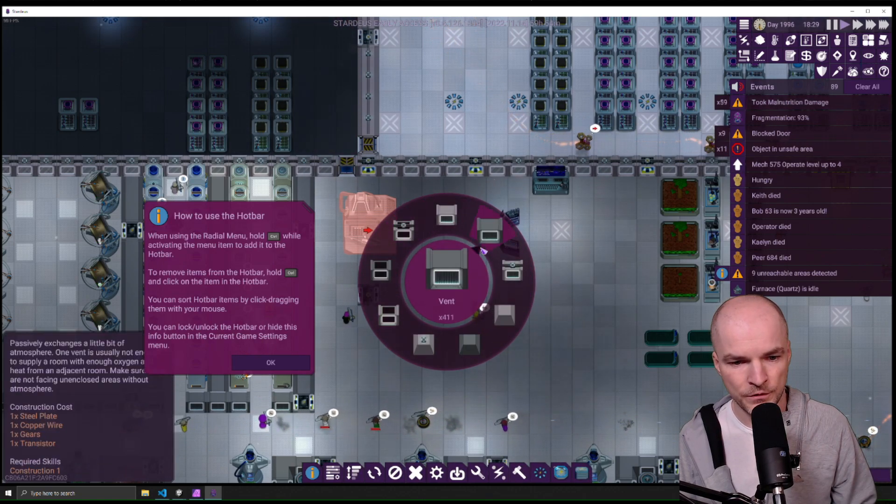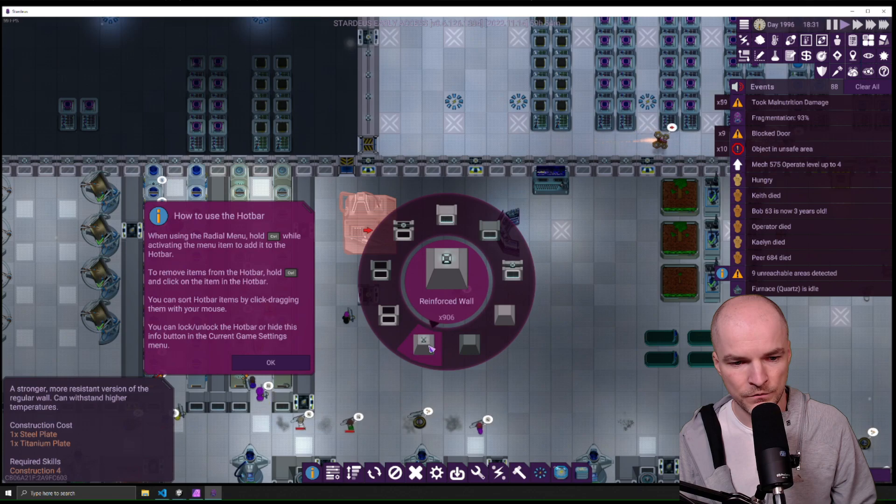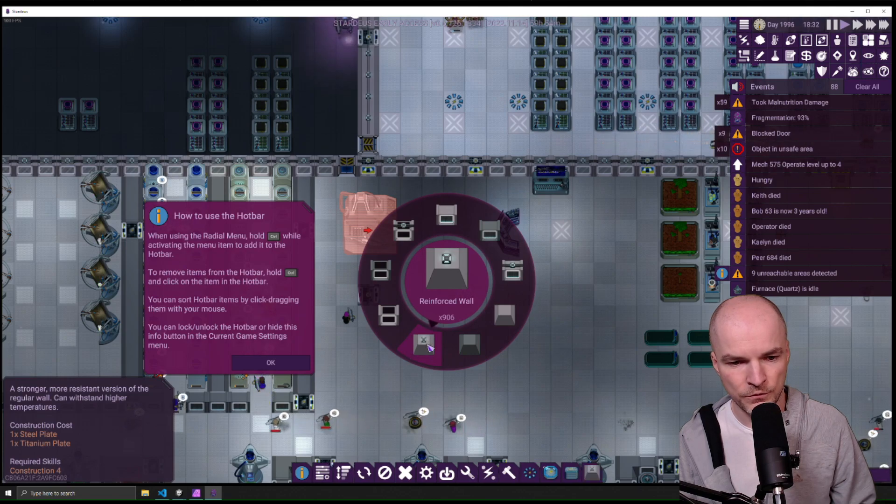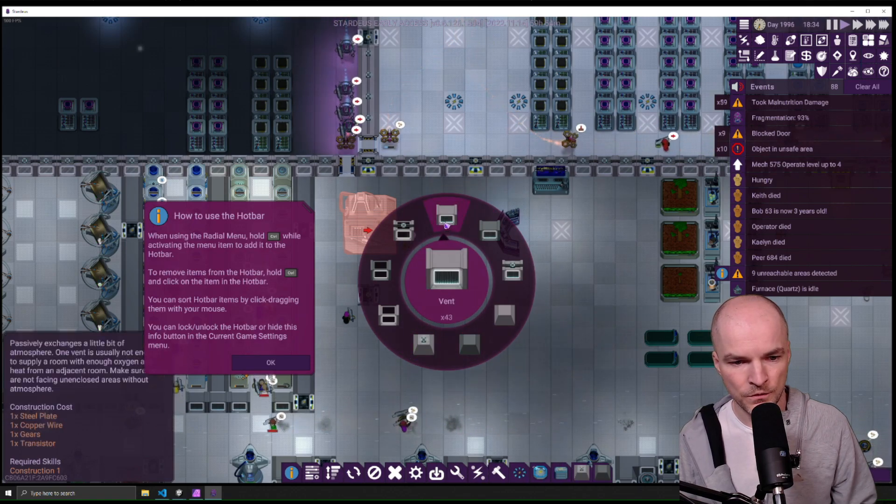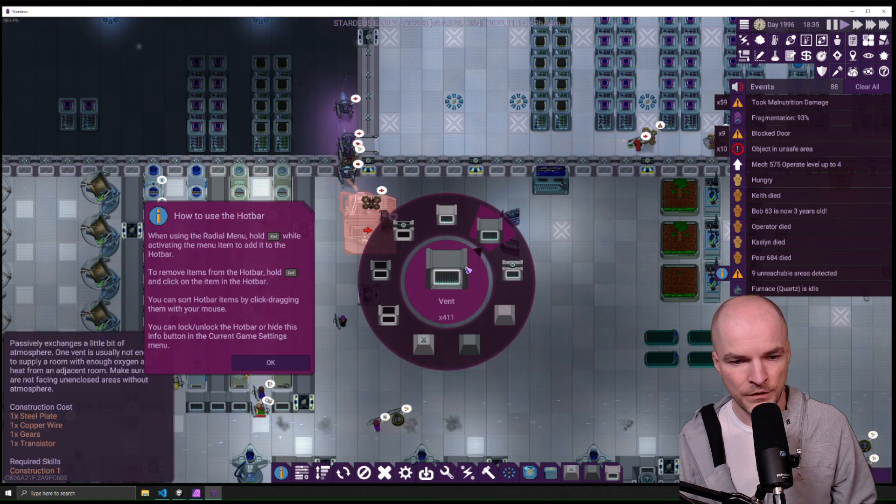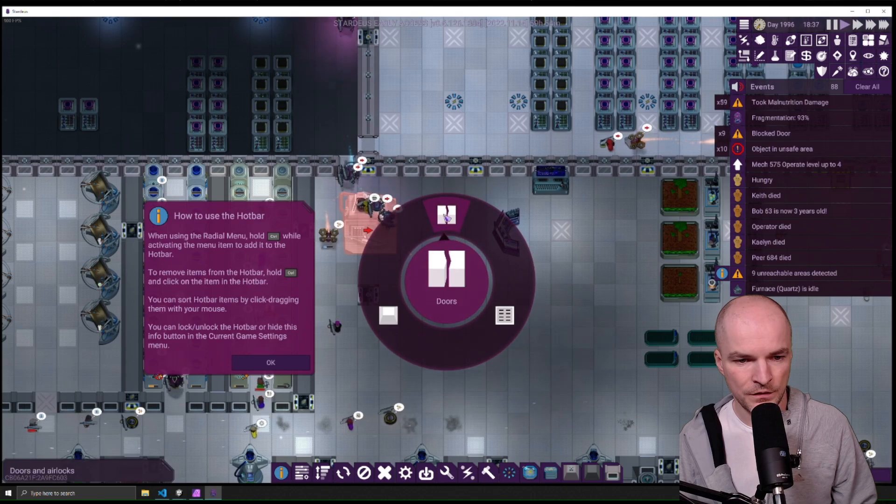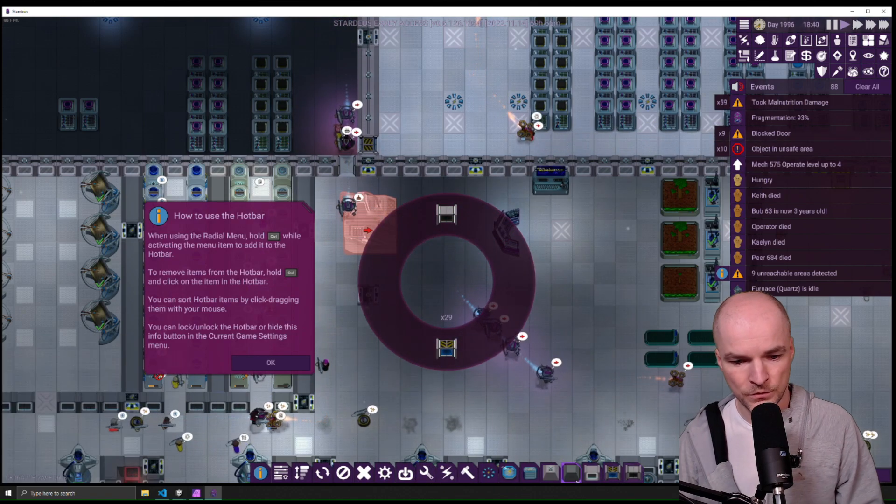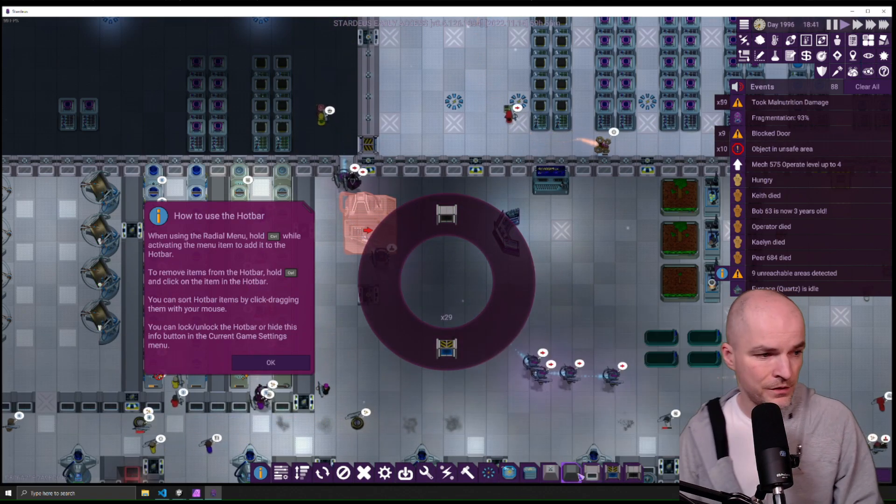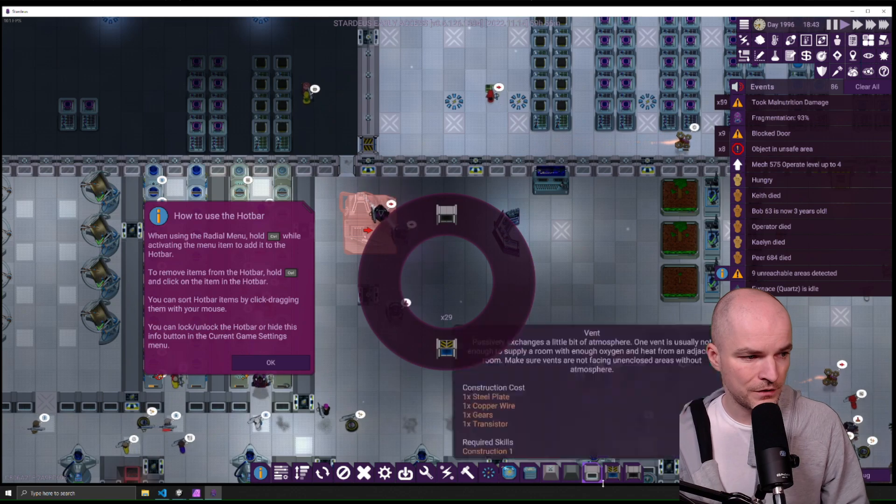You can also add like charge station, battery, anything you're building at the time. For example, if you like to build a lot of walls, you could have reinforced wall, regular wall, vent. You can add airlocks and doors, so the bottom menu will get wider and you have the shortcuts here.